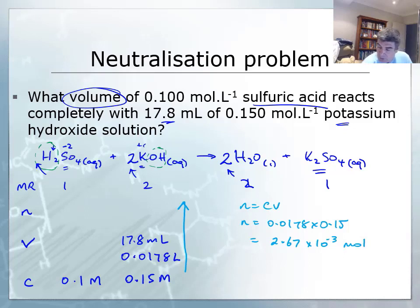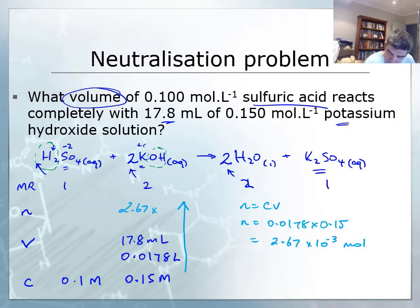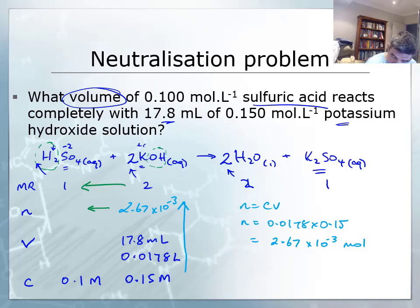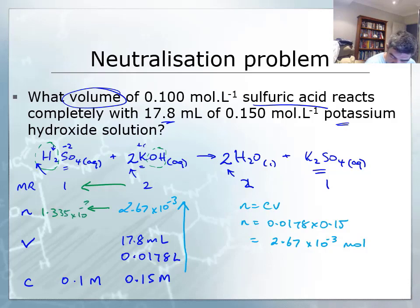The next thing I do is go across. So my value of 2.67 × 10⁻³ goes in here. The mole ratio was 2 to 1, which means that I need to halve that value in order to know the number of moles of sulfuric acid that have reacted. So then I have a value of 1.335 × 10⁻³ — that's the number of moles of sulfuric acid which has reacted.